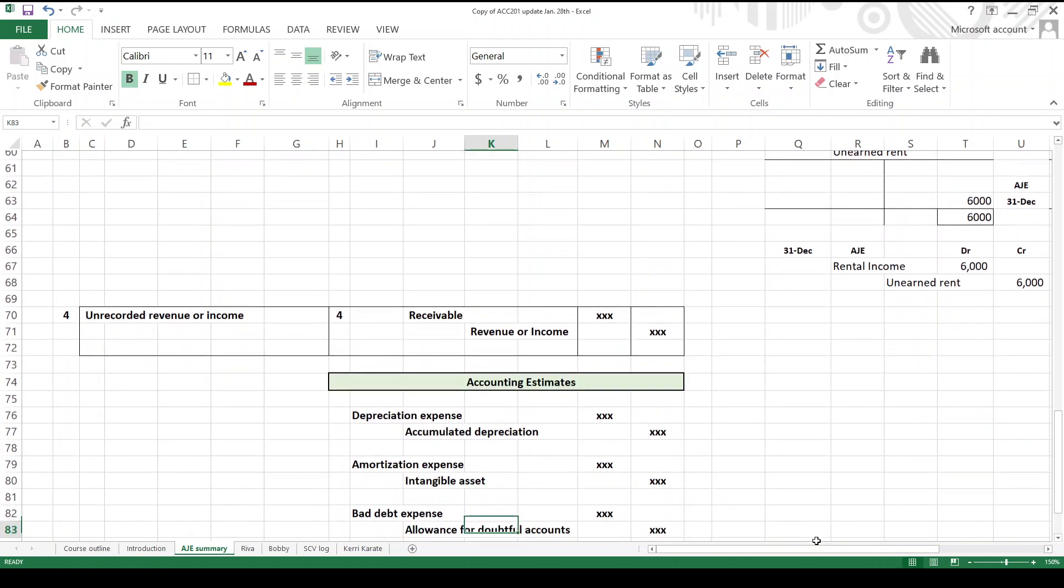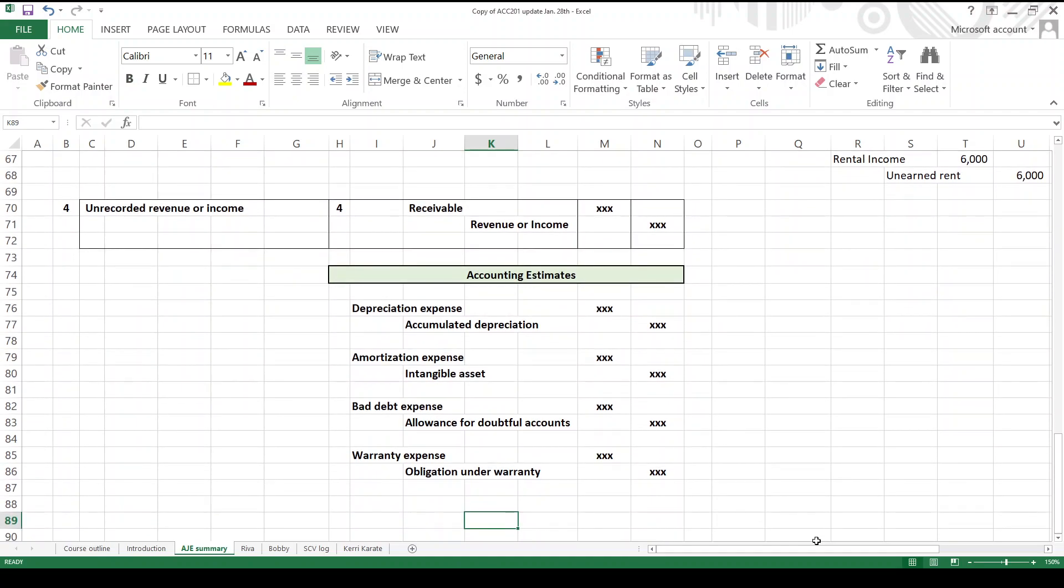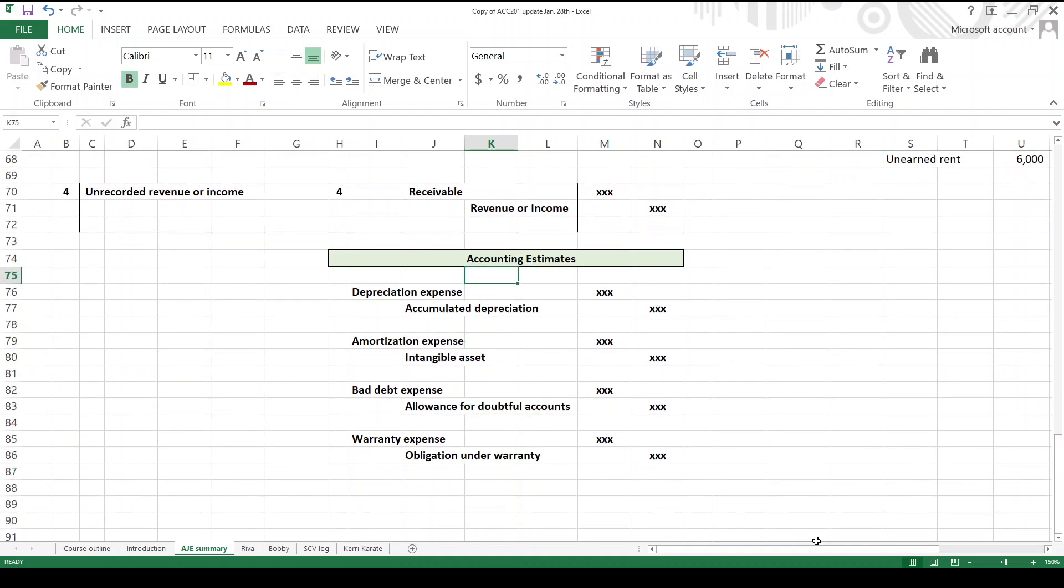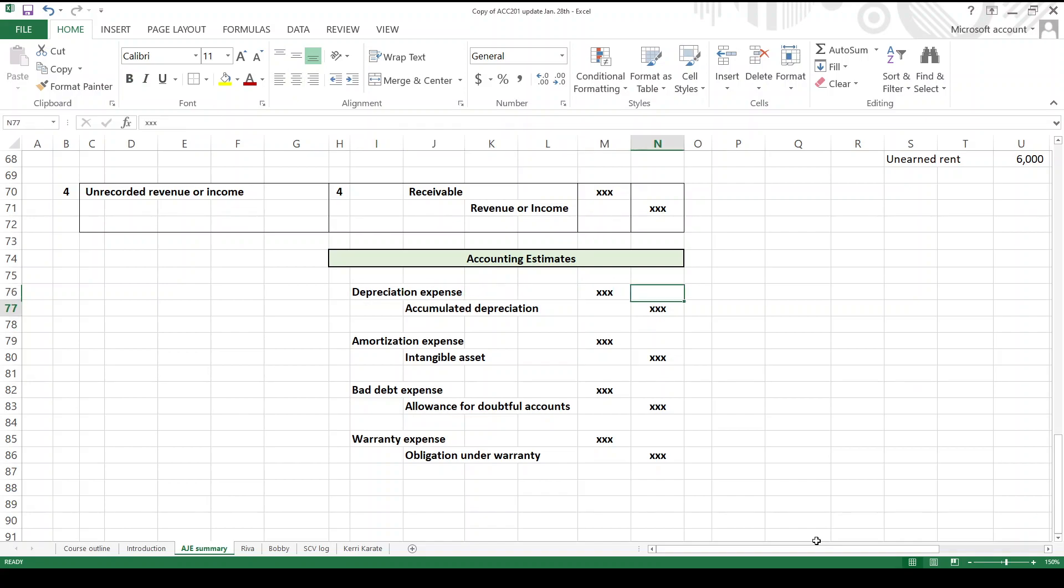And then we have a mixed bag of other possible adjusting journal entries which I'm calling accounting estimates, most of which you're familiar with. You remember this one, right, from accounting one: debit depreciation expense, credit accumulated depreciation. So later on in this semester, we're going to be calculating this, and there's four different book methods we'll go over, and there's also a tax method we'll go over. In any event, once you arrive at the number, what do you do? You make this entry.